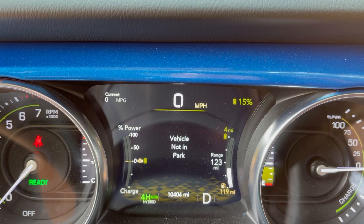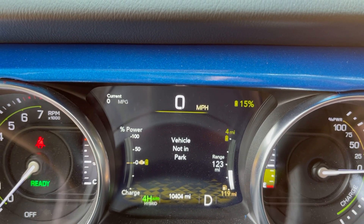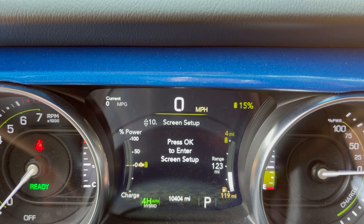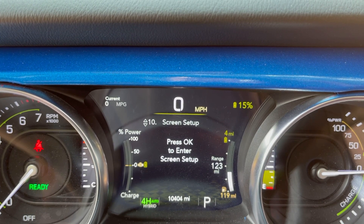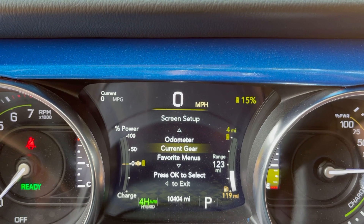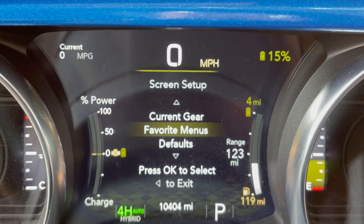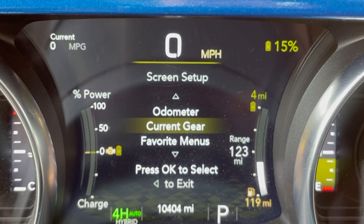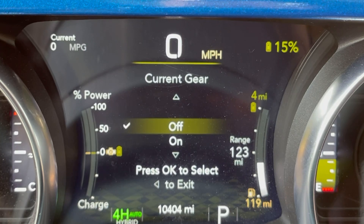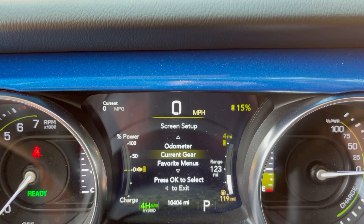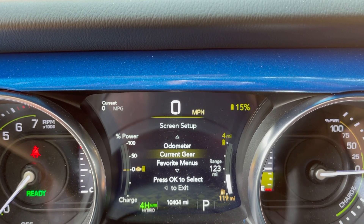To get to that setting, go ahead and put it back in park and use your selection to go up to the screen setup. Hit okay — as you can see, there's odometer and current gear. Select current gear and confirm.